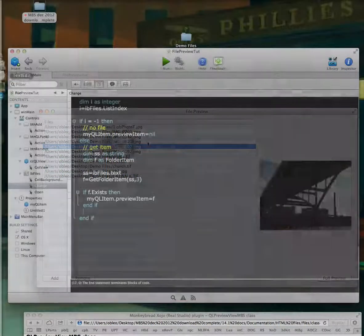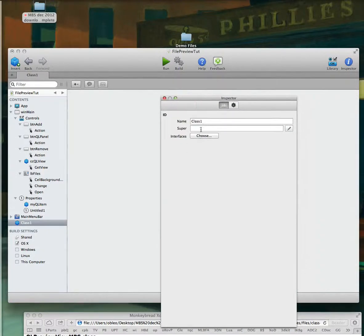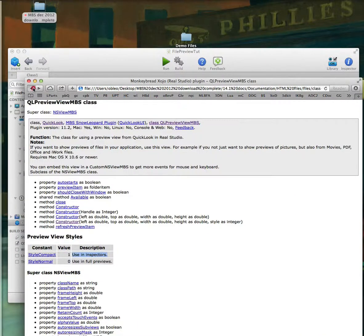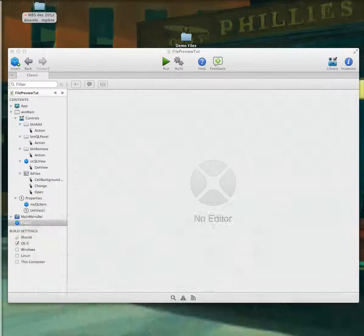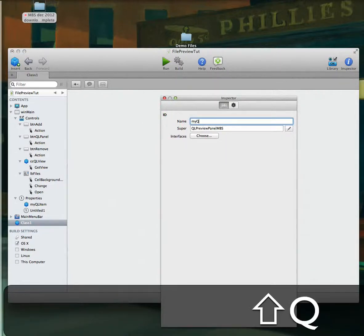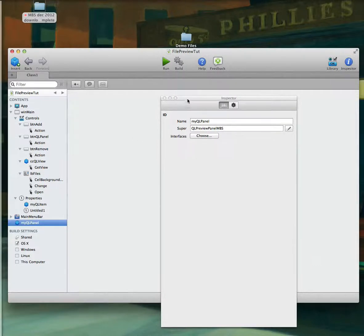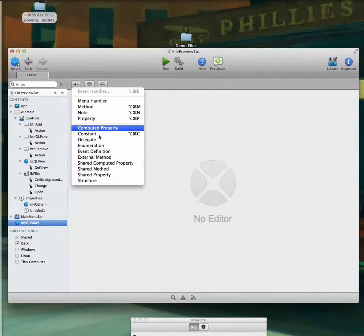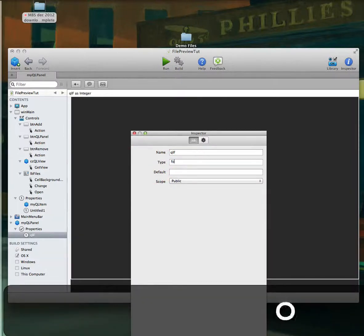Now it would be nice to see this at a bigger view — obviously you can move the window around but it keeps it constrained. We'll add a class and call it a Quick Look Panel View MBS. When we go back to our notes, we're telling this class that we want it here, and we'll call this 'myQLPanel'. We can add a property to it: the first one I'll call 'QL_F' — my Quick Look file — and give it a type of folder item.